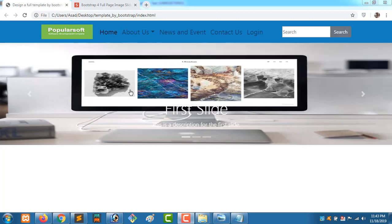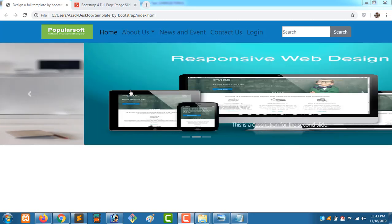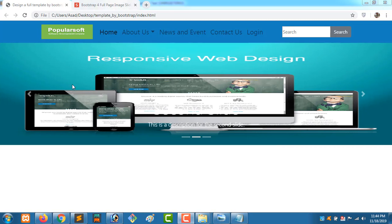Assalamualaikum. I am Mohammad. Welcome everyone. In the previous episode we were discussing the Bootstrap slider. Some parts of the slider were still remaining, so today we will complete those remaining parts. For those who have not subscribed to our channel, please subscribe.